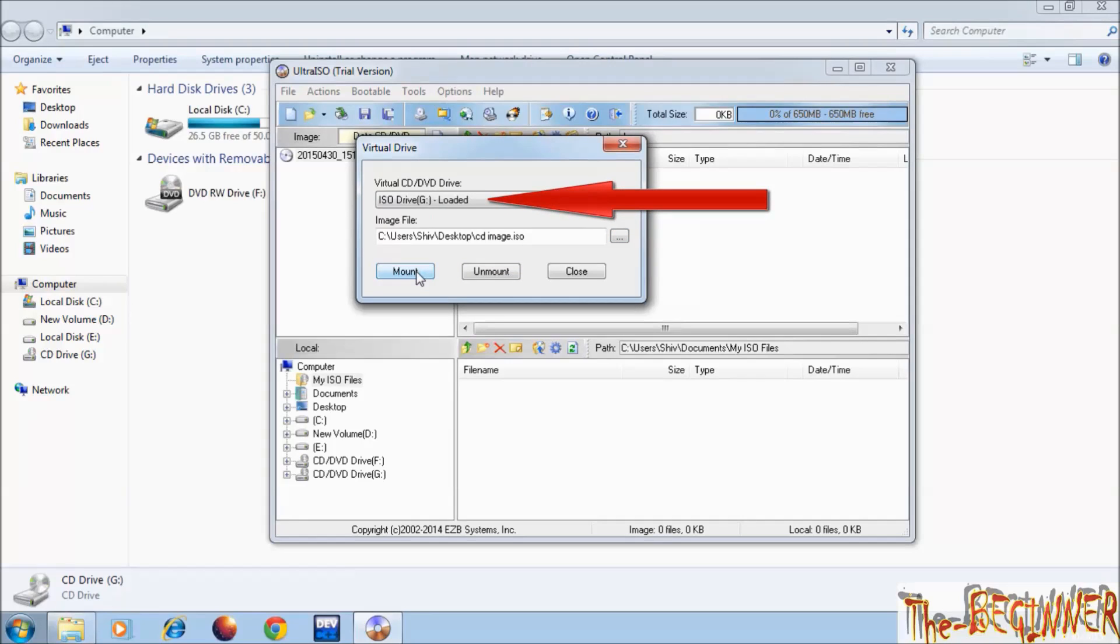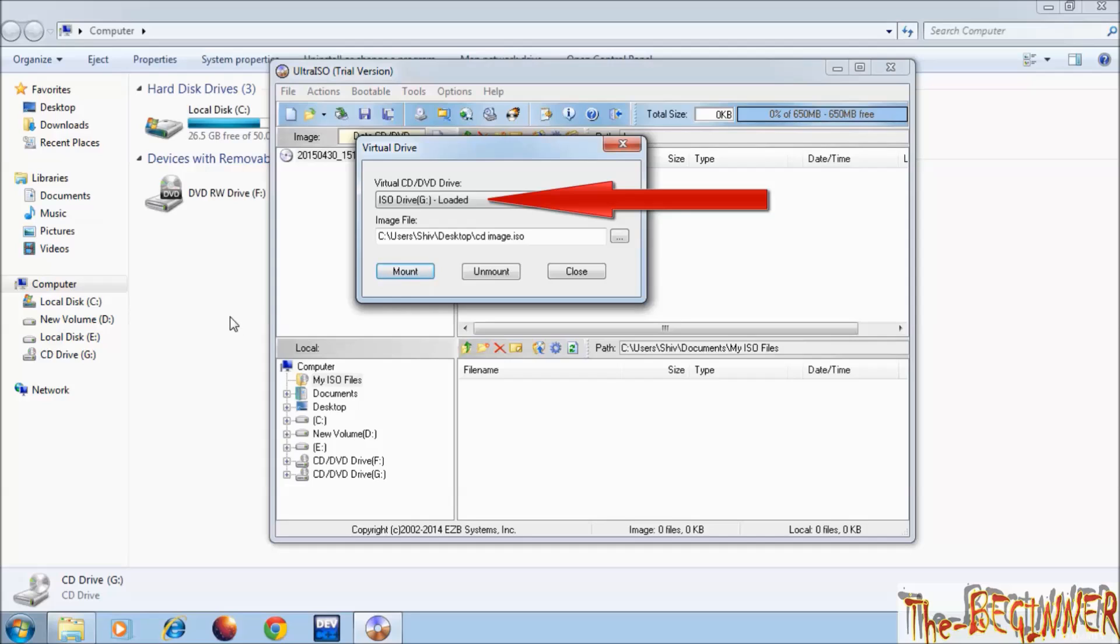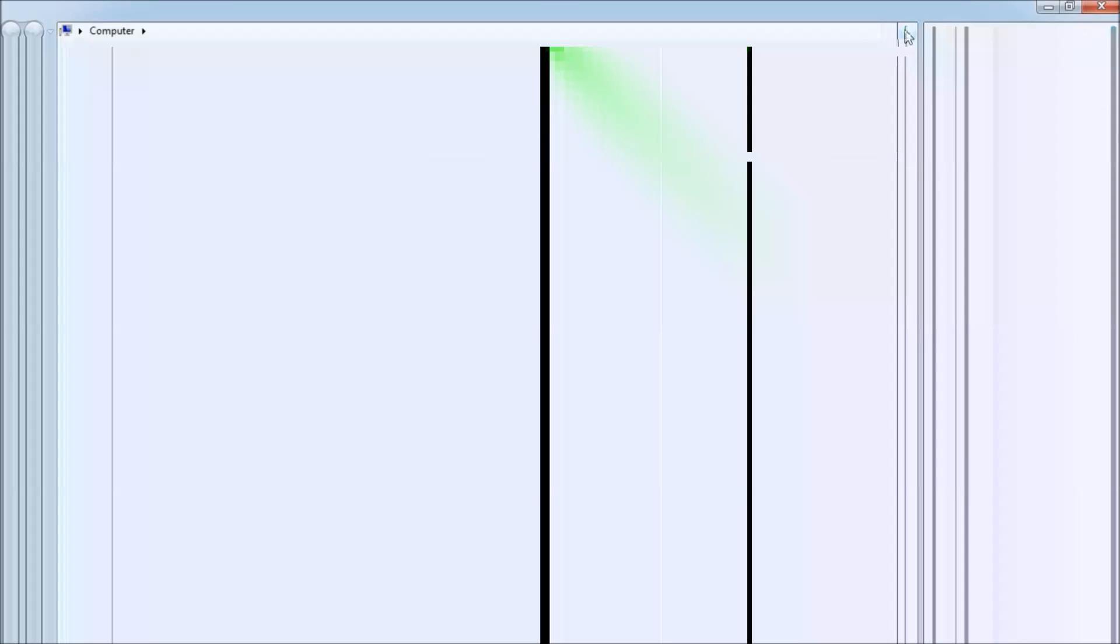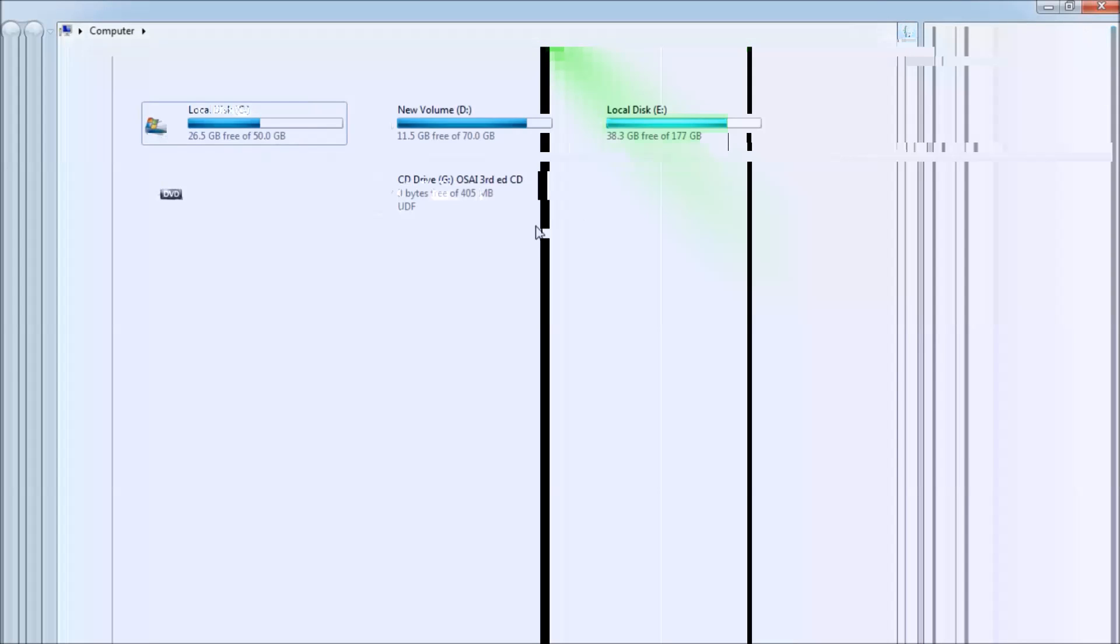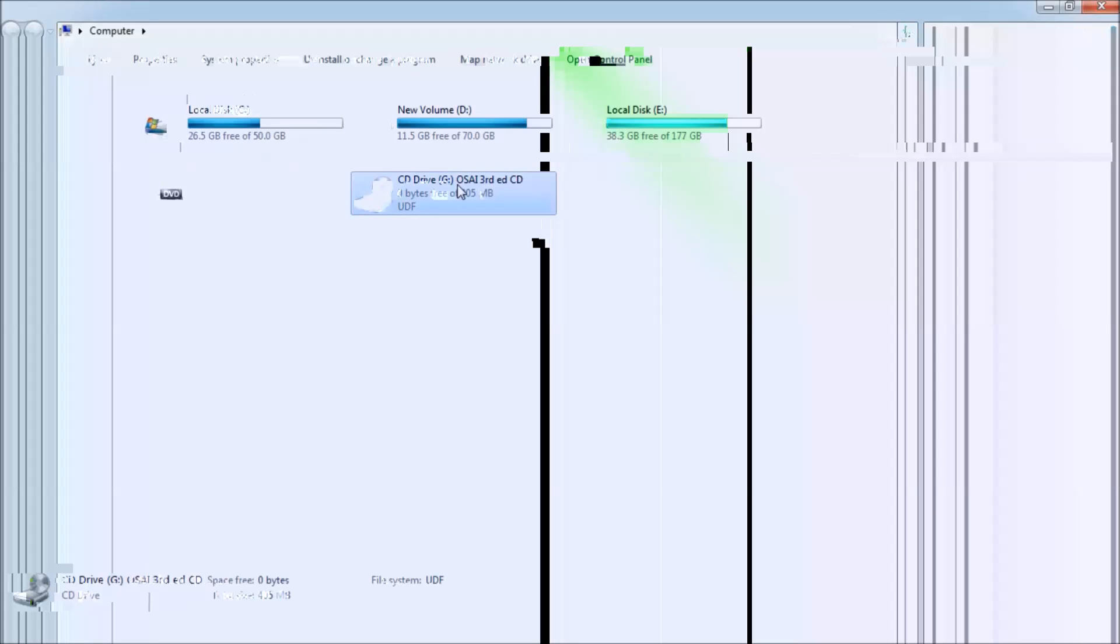Click on mount. It is showing loaded here. Refresh it from here. See the change. You have mounted the CD image on the virtual drive.